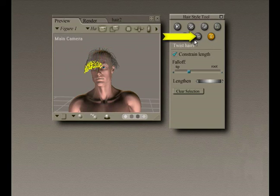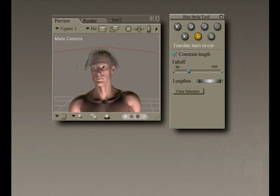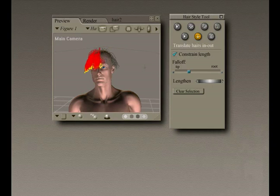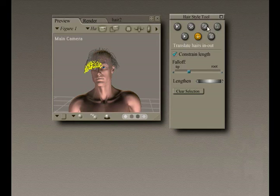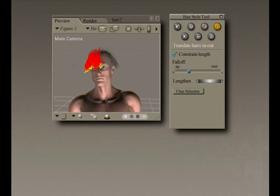The Curl Hairs tool bends a guide hair. Hair rotation works in three dimensions, allowing you to make a lot of progress very quickly. Dragging perpendicular to the hair rotates it up and down relative to your point of view, and dragging parallel to the hair rotates it in and out, again relative to your point of view.